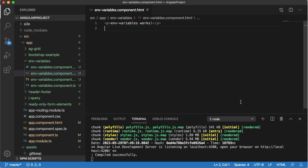Hello guys, welcome to another short tutorial on Angular. In this video I am going to show you how we can use environment variables in our Angular application. These environment variables are very useful when you are developing an application in one environment and deploying that application in a different environment. In real-time development, this is common where we develop an application in a development environment and deploy it in a production version. In that kind of situation, these environment variables are very helpful to define variables and use them in our application.